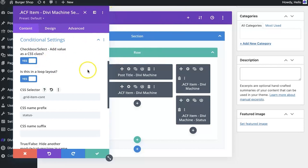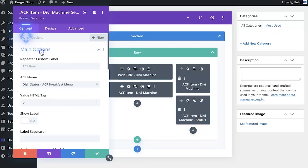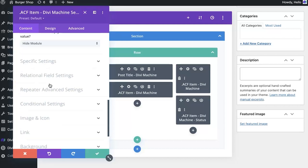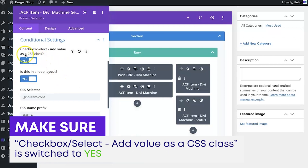Now looking at the loop, here you can see the ACF item field — this one is for the status. When I come to the top and expand main options, you'll see that the ACF name — the field we're selecting — is 'dish status.'